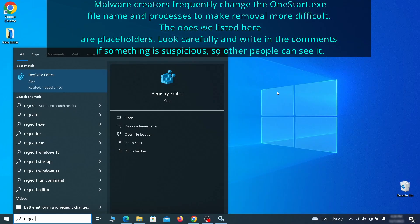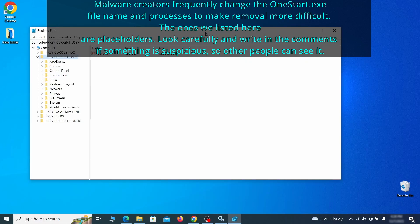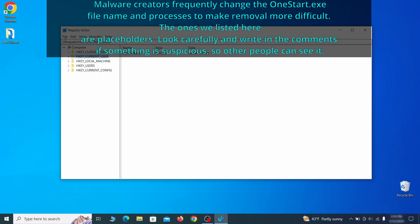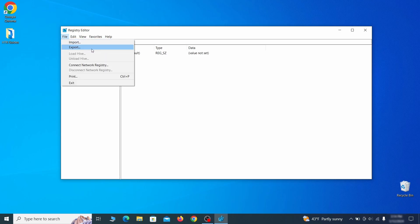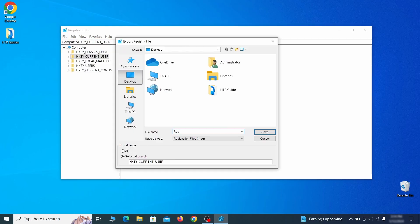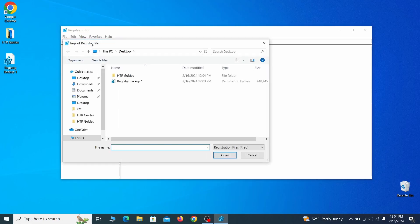Now it's time to visit Registry Editor. Type regedit in the start menu, then right-click on the icon that appears, select Run as Administrator, and click Yes. Be very careful when making changes here because deleting the wrong thing can cause all sorts of problems on your PC. We recommend backing up your registry first. Go to File, click Export, ensure the export range is set to All, and save the registry backup file under a name of your choice. To restore from the backup, go to File, Import, select the backup file, and click Open.